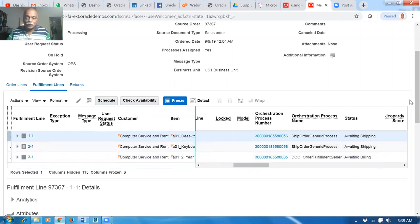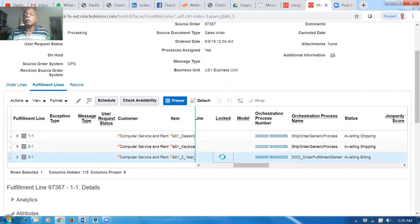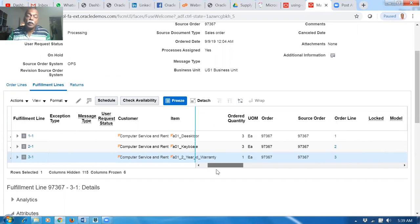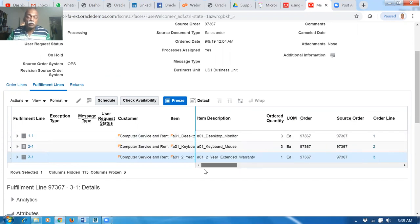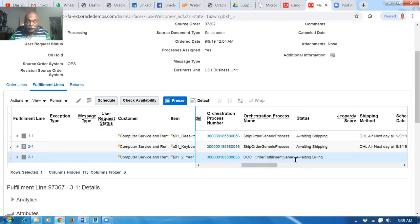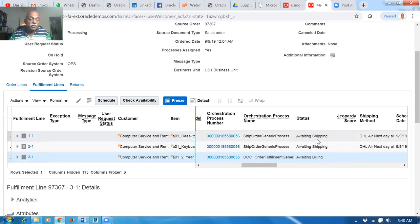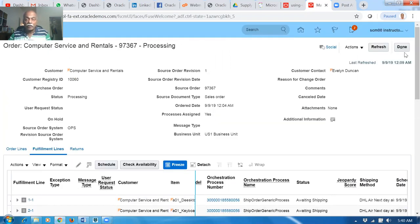The first two lines belonging to the same DO number are getting shipped and reserved, going to 'awaiting shipping.' The third line hasn't started because of the ship order generic process — it will never interface to AR. Now here is an important point: if the company says the two-year warranty should be billed only after shipping these two items, in eBay you had to put the two lines on a ship set AND all three lines on a fulfillment set. In Fusion, putting all three lines on a ship set is sufficient — the ship set and fulfillment set are coupled together.